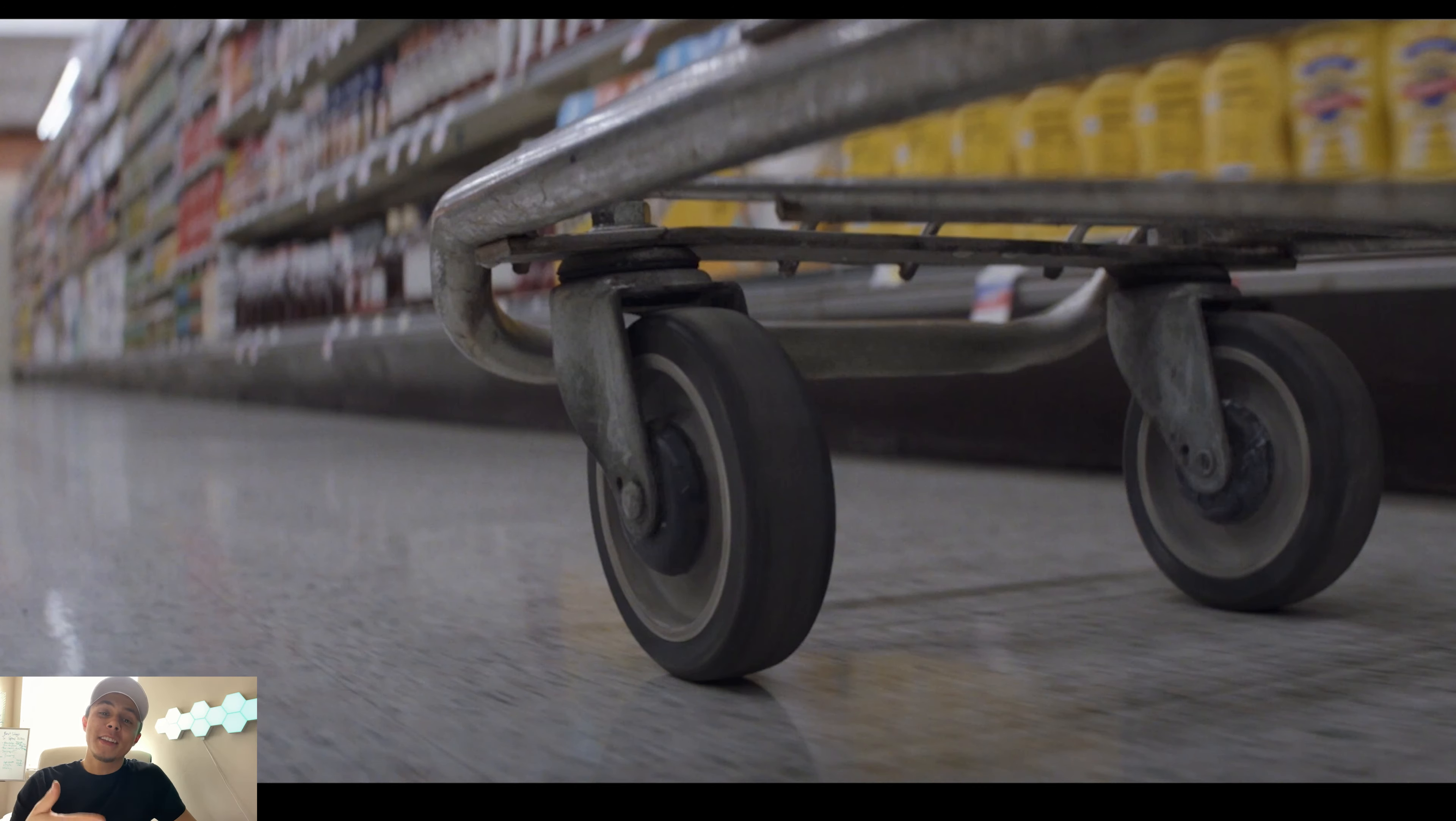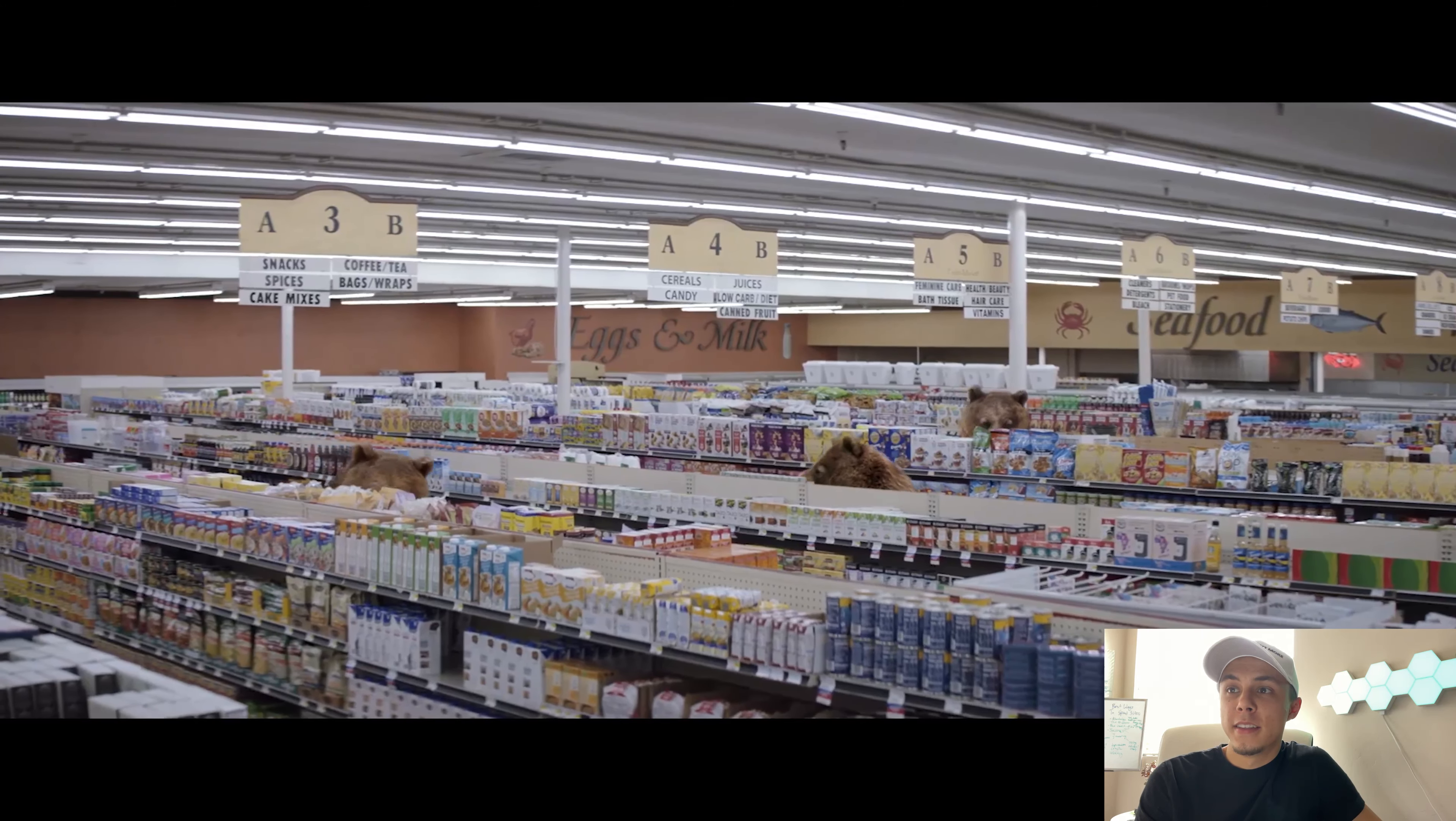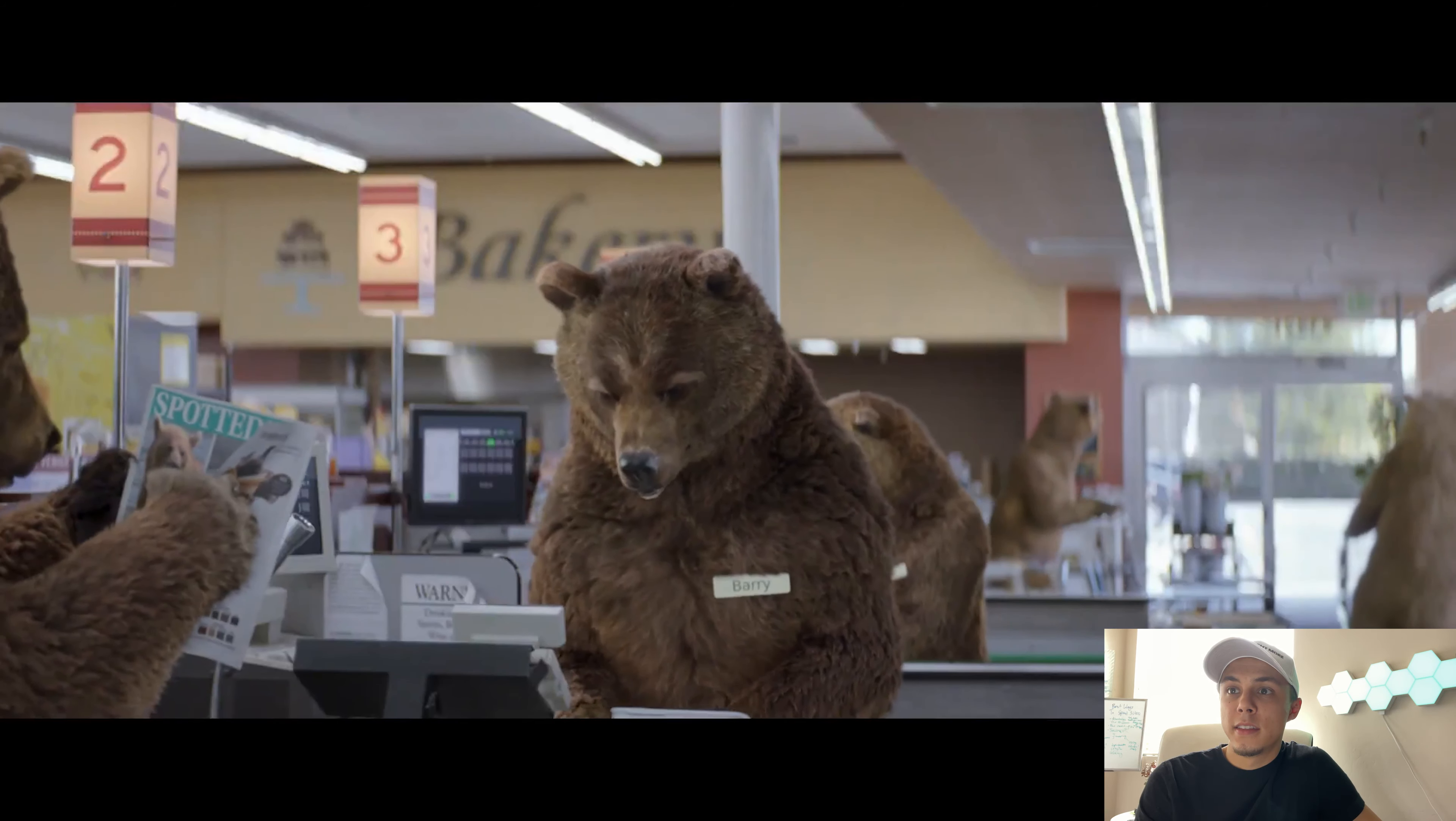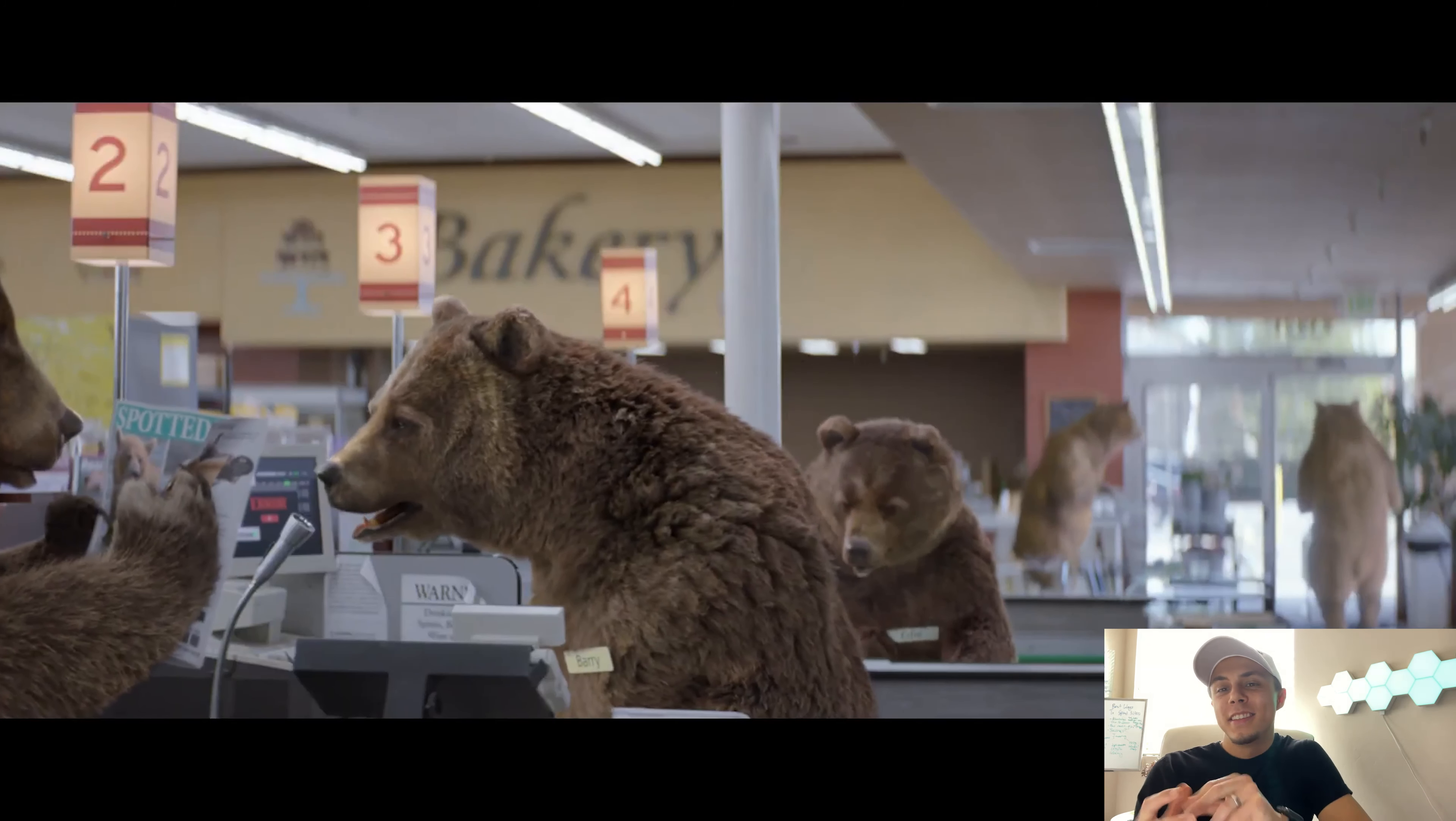So here we go. Is the salmon wild caught? She only eats wild caught. I need a price check on honey.